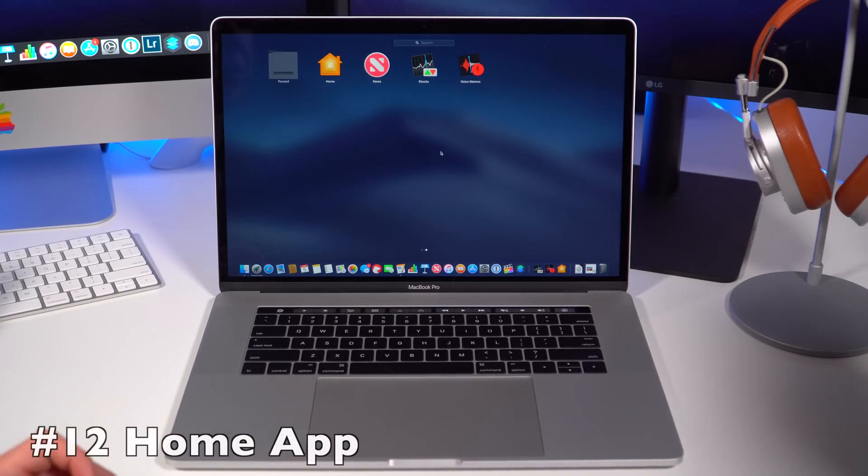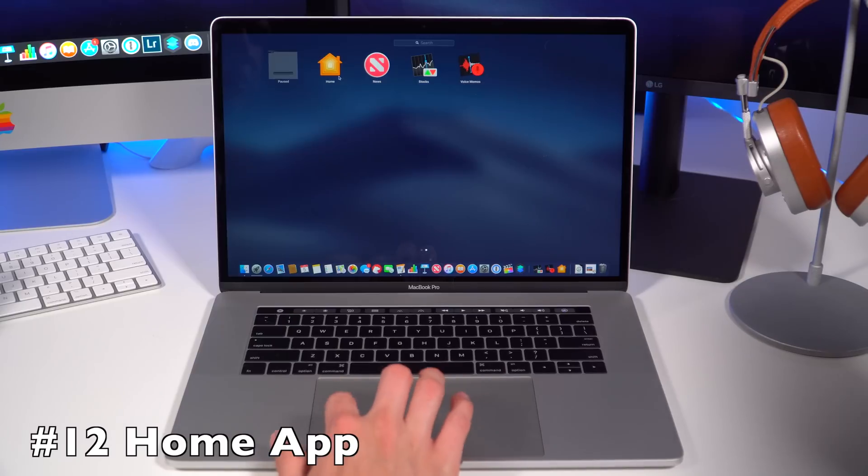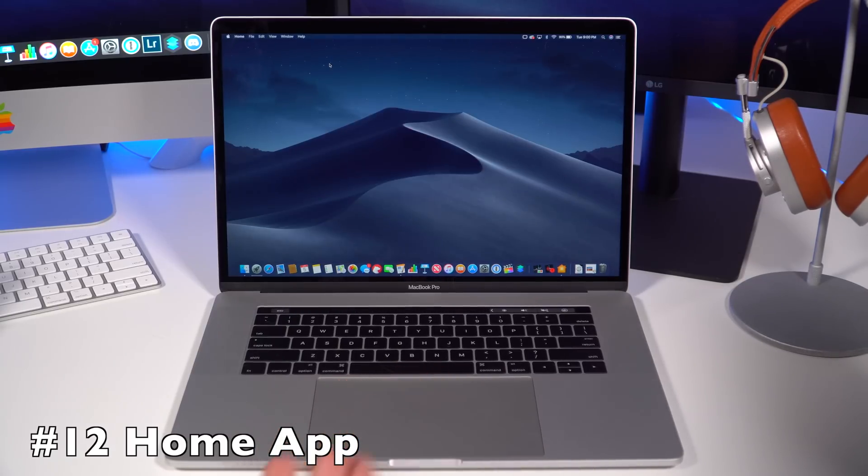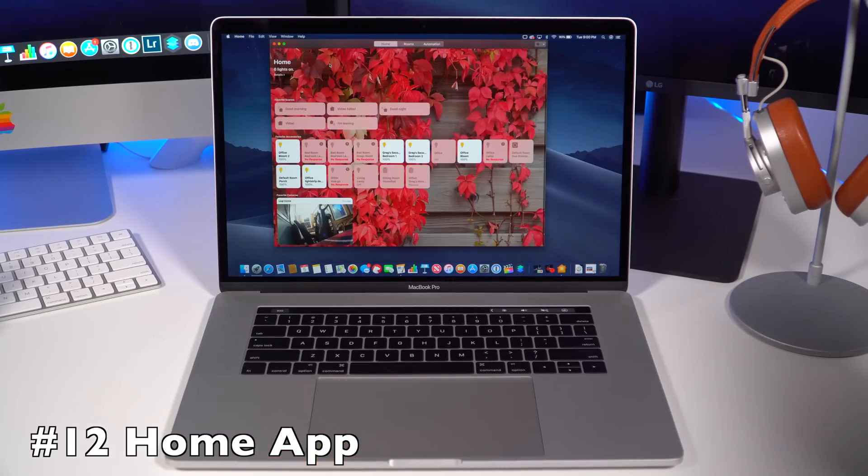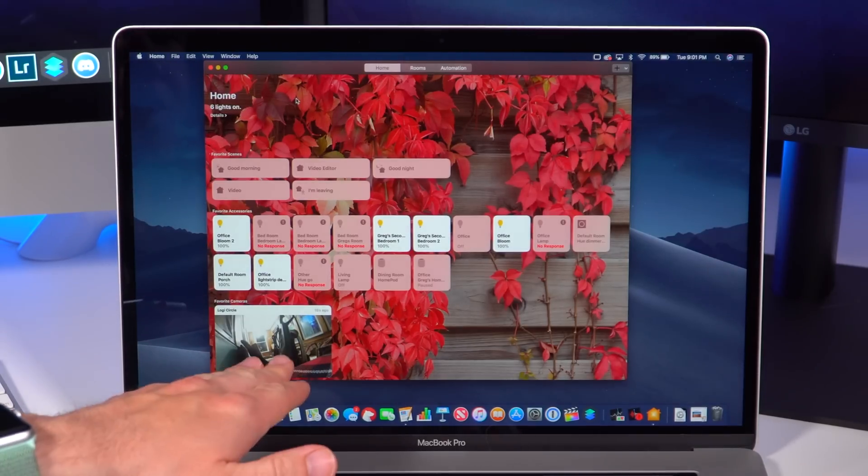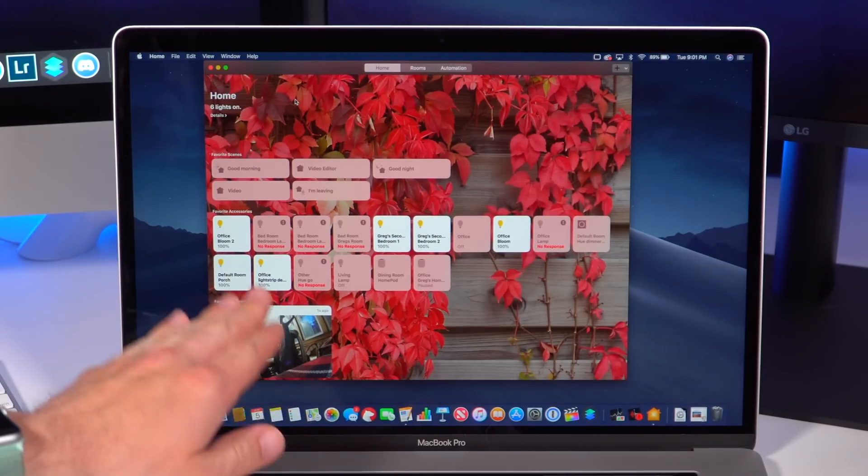What's cool is now you have the ability to use the Home app and set up your lights, turn them off, turn them on, or any of the other smart accessories you might use in HomeKit. You can see that you have all of your HomeKit options here.